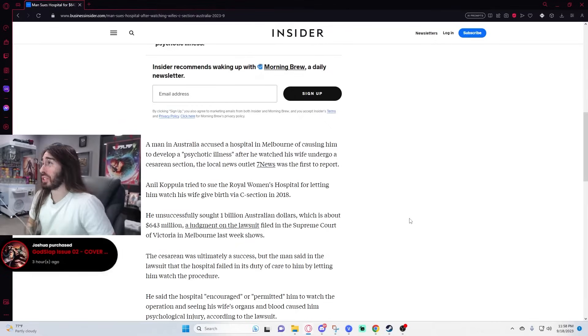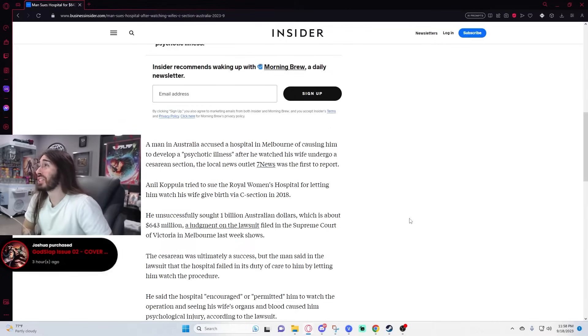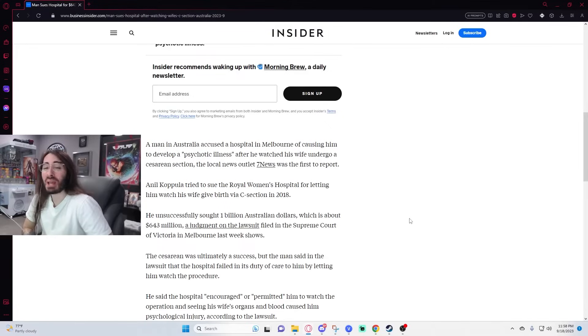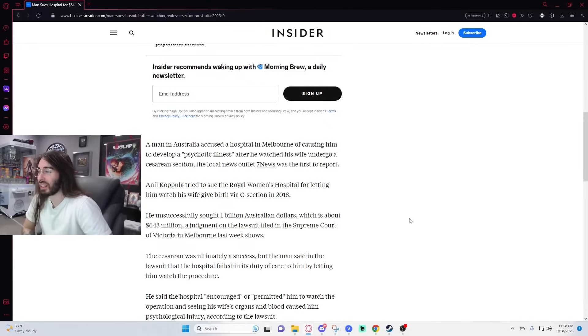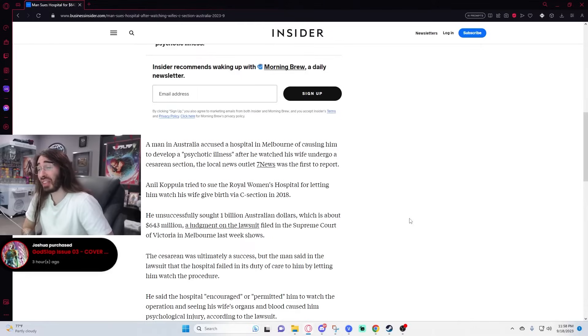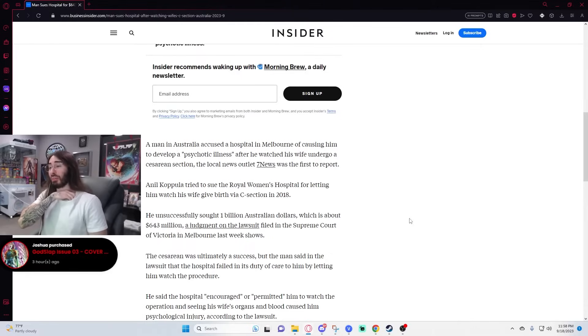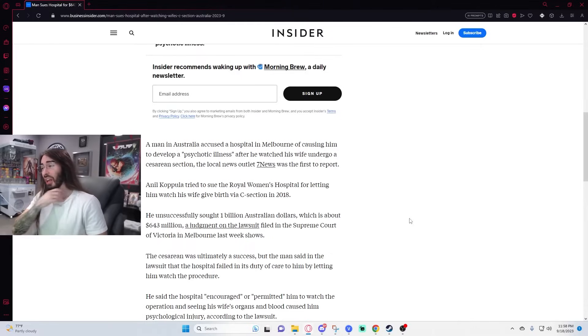Interesting. $643 million clams. That thing must have broke him, shattered his brain.